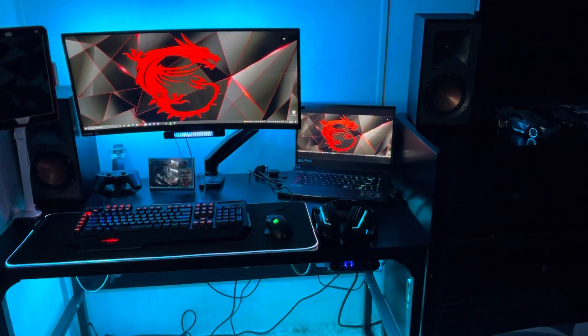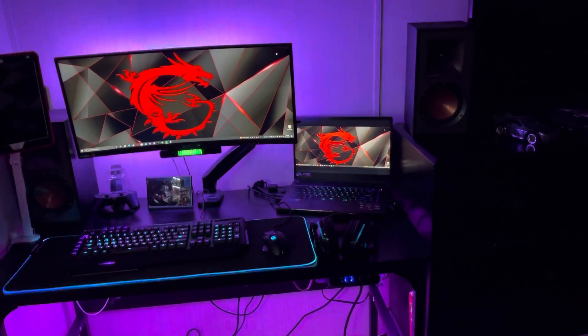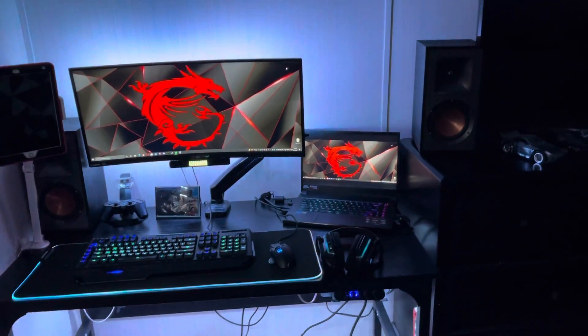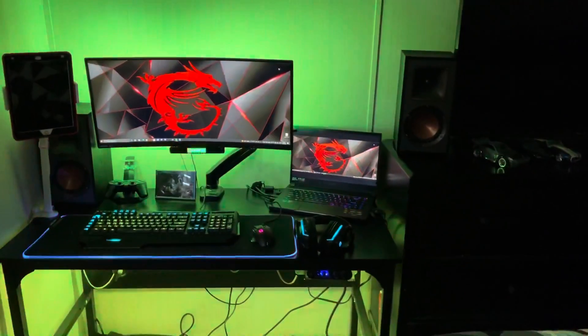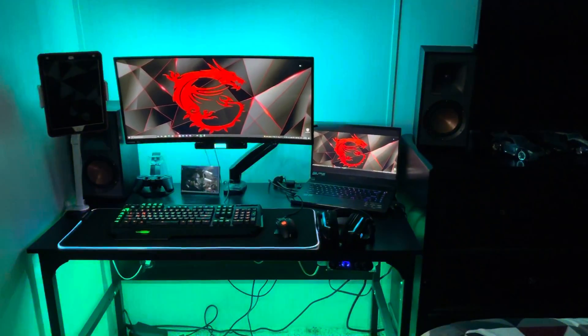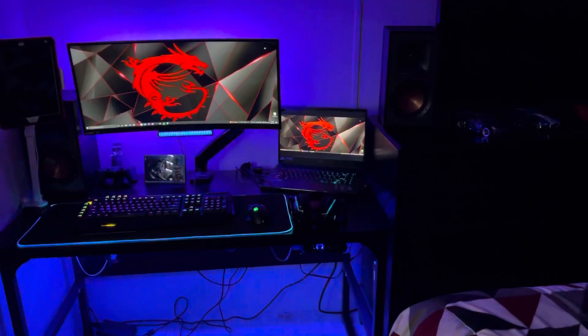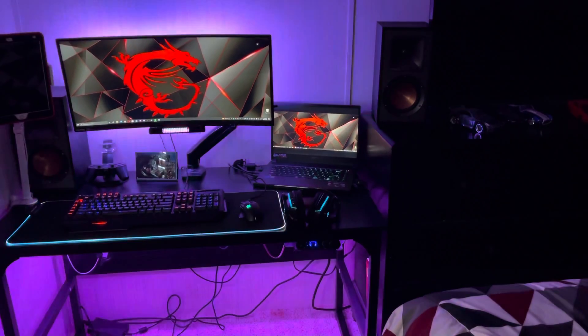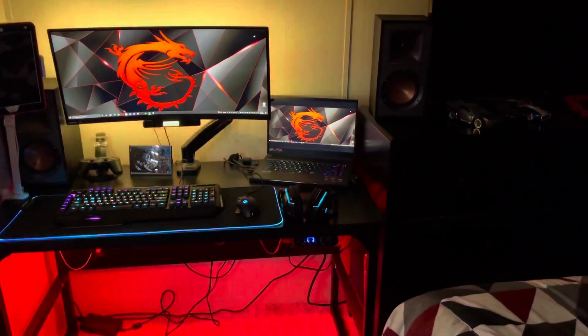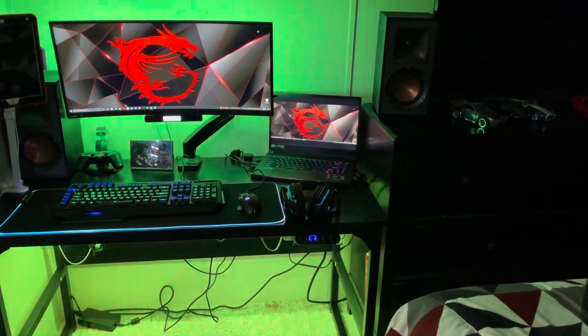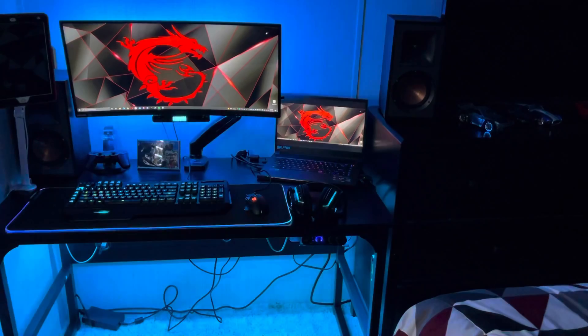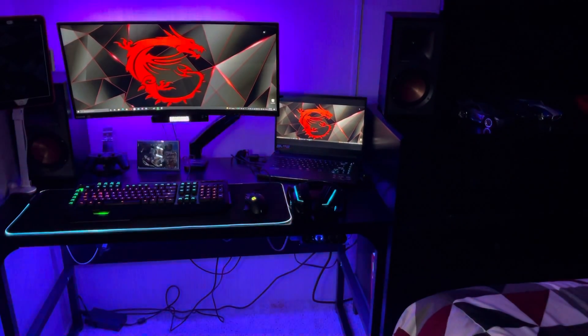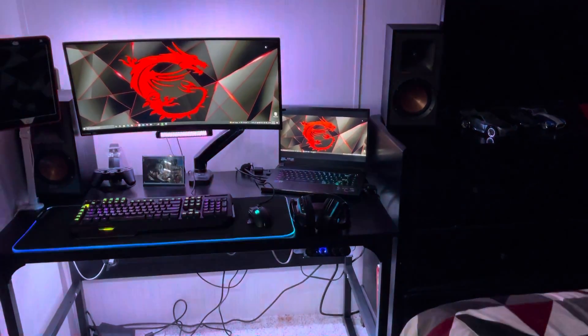I also got a gaming mouse coming and a fan cooler for the laptop coming, so things are going to change a little bit.